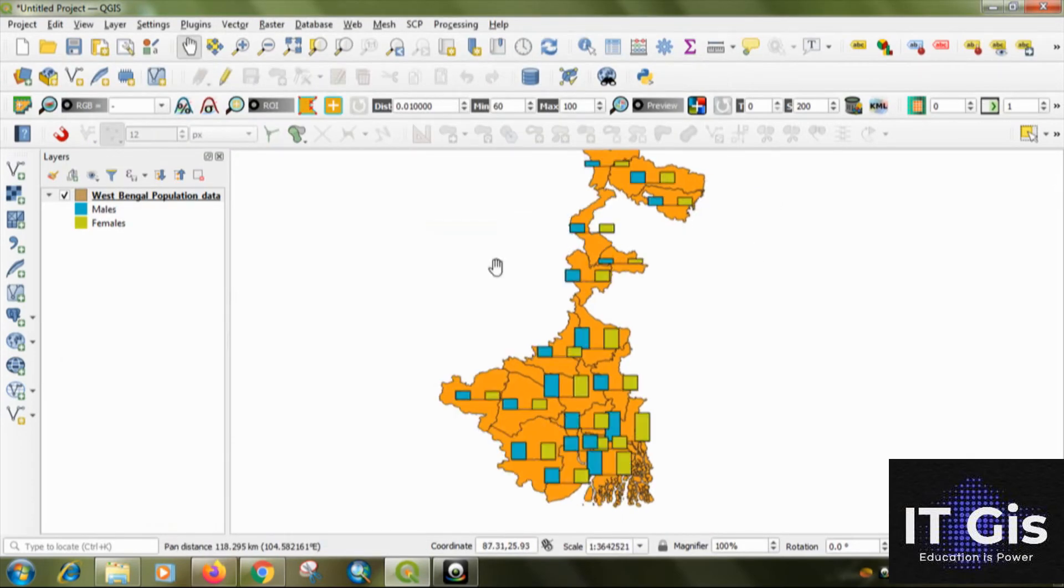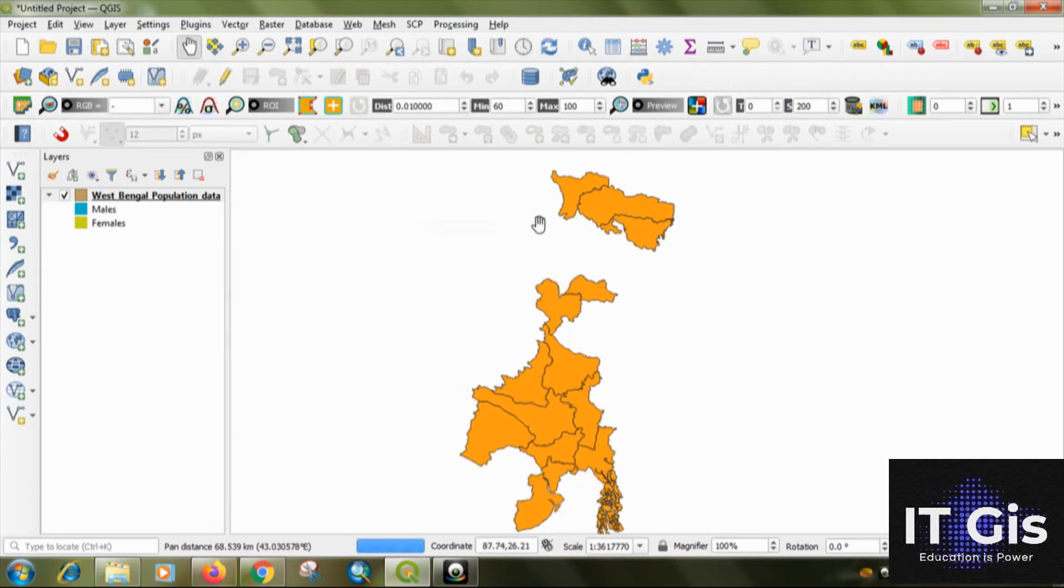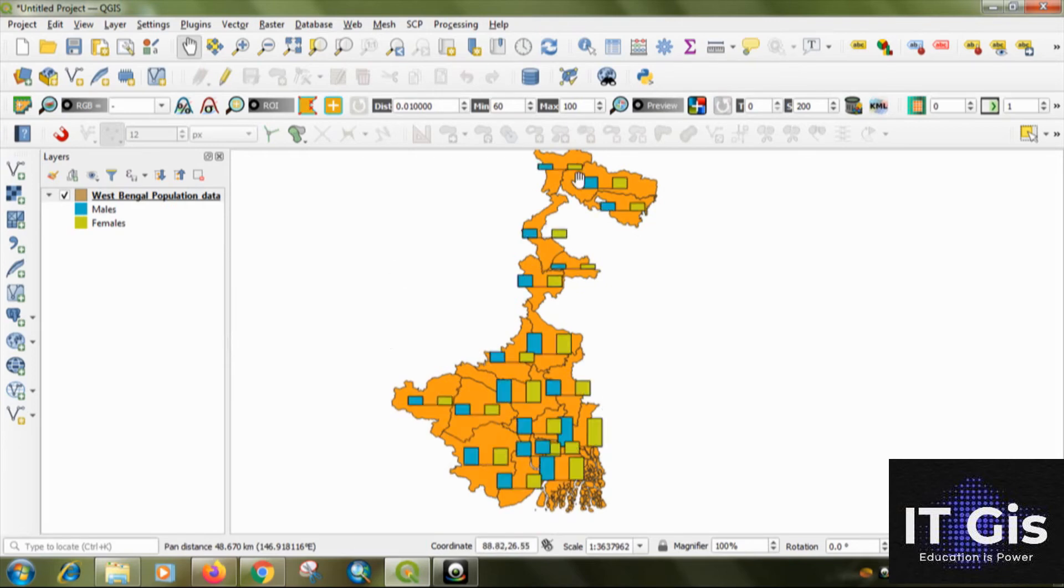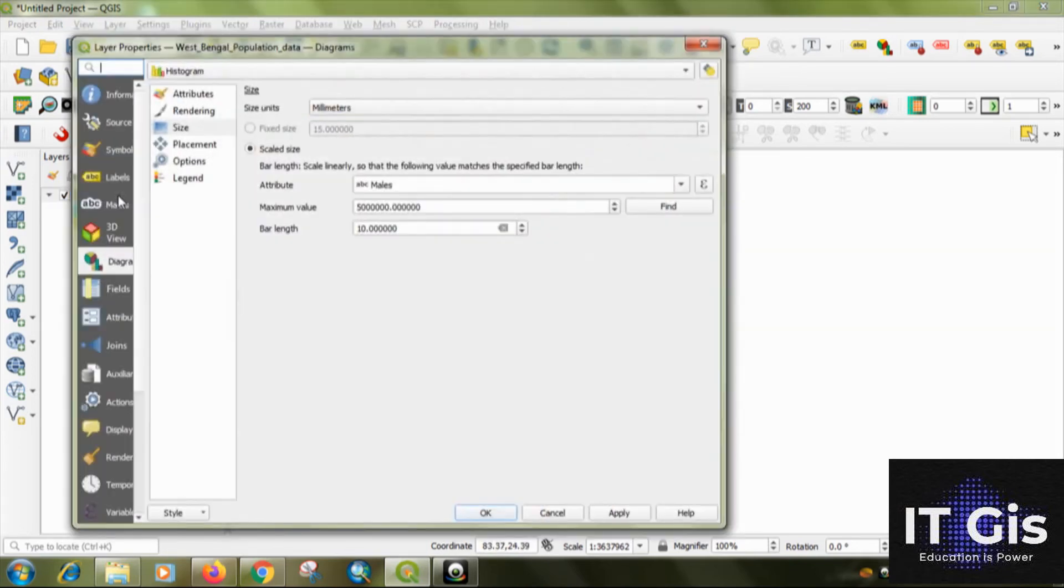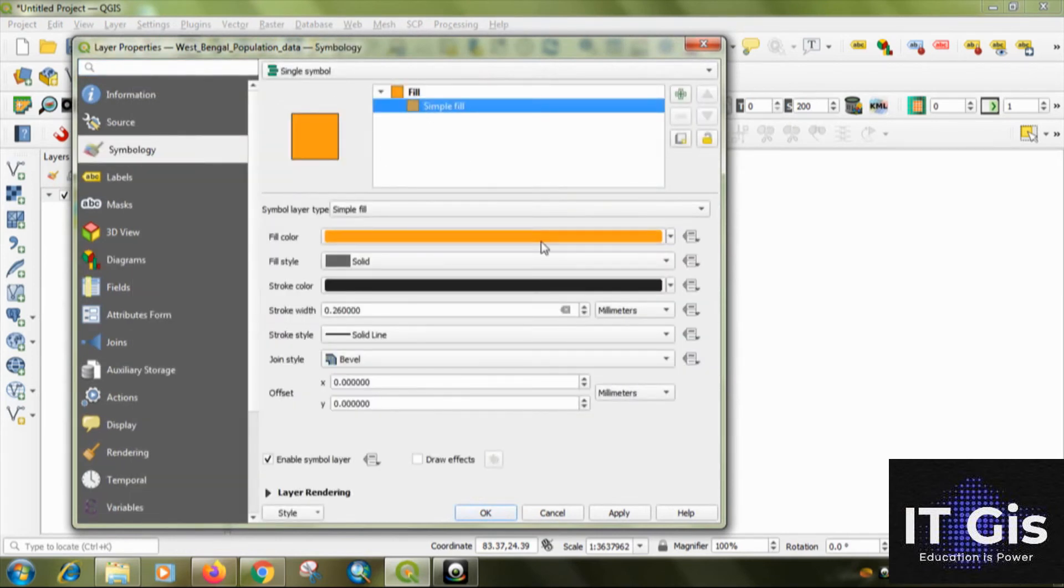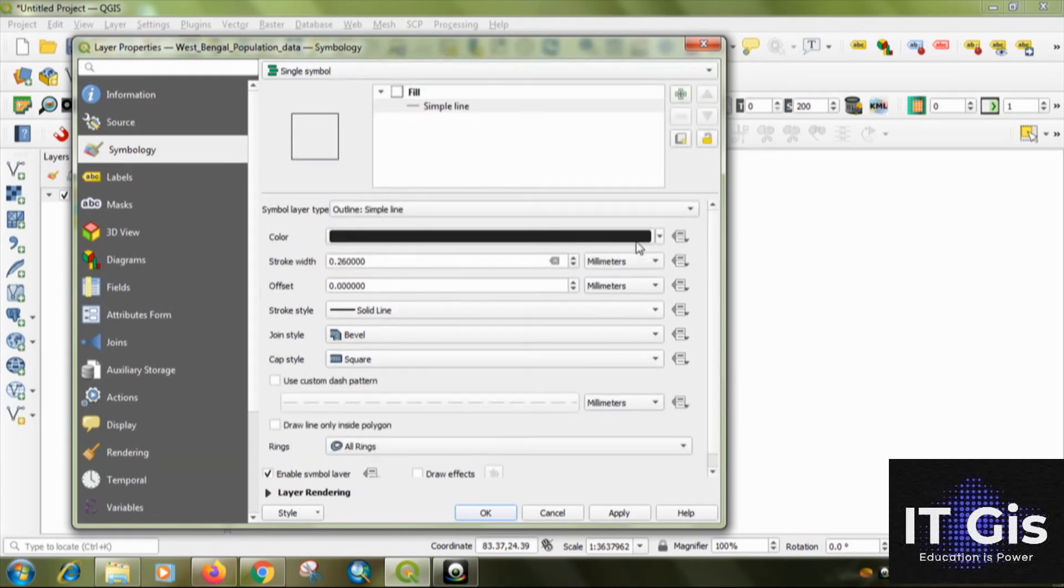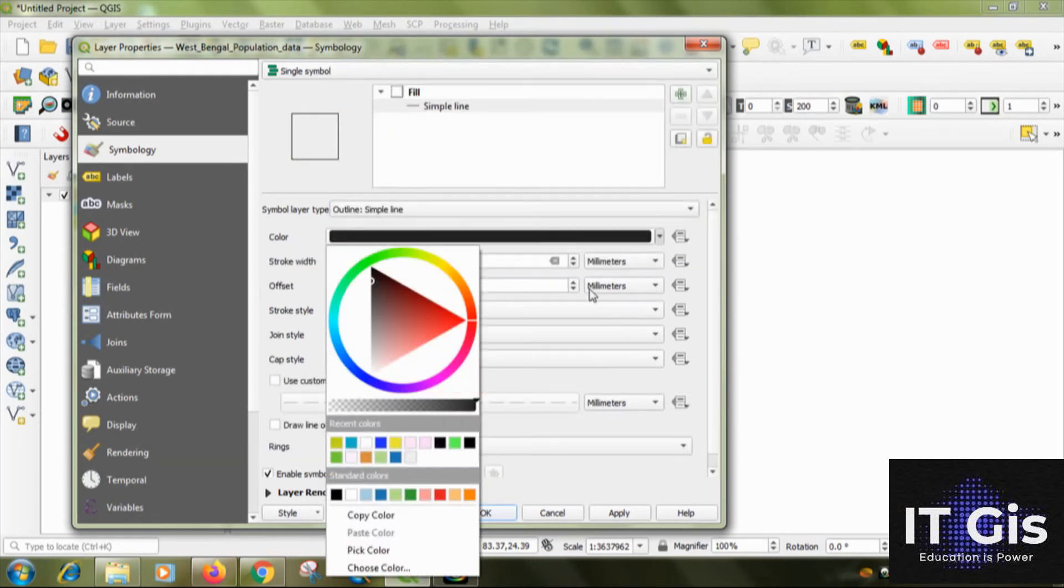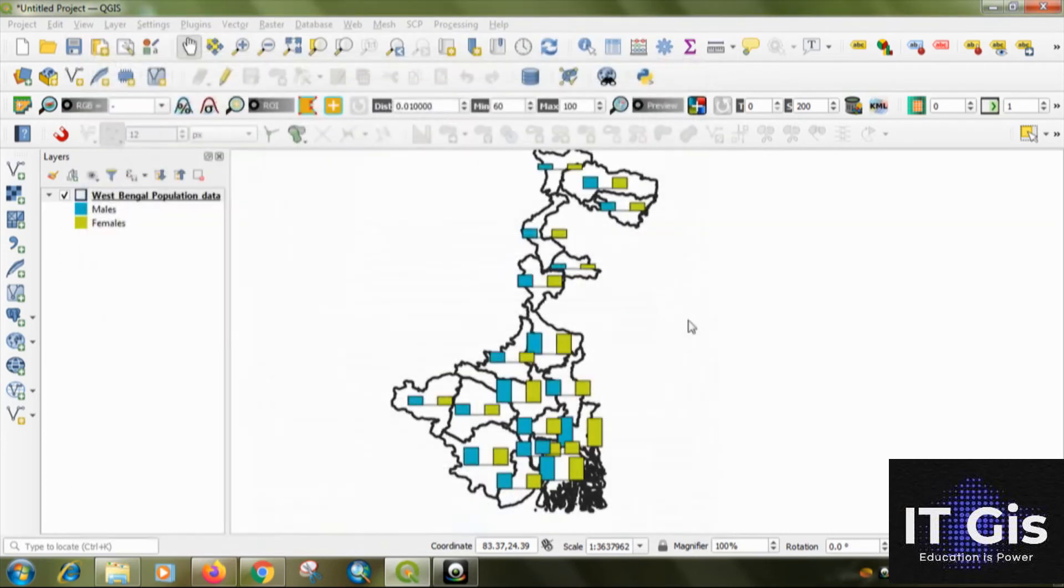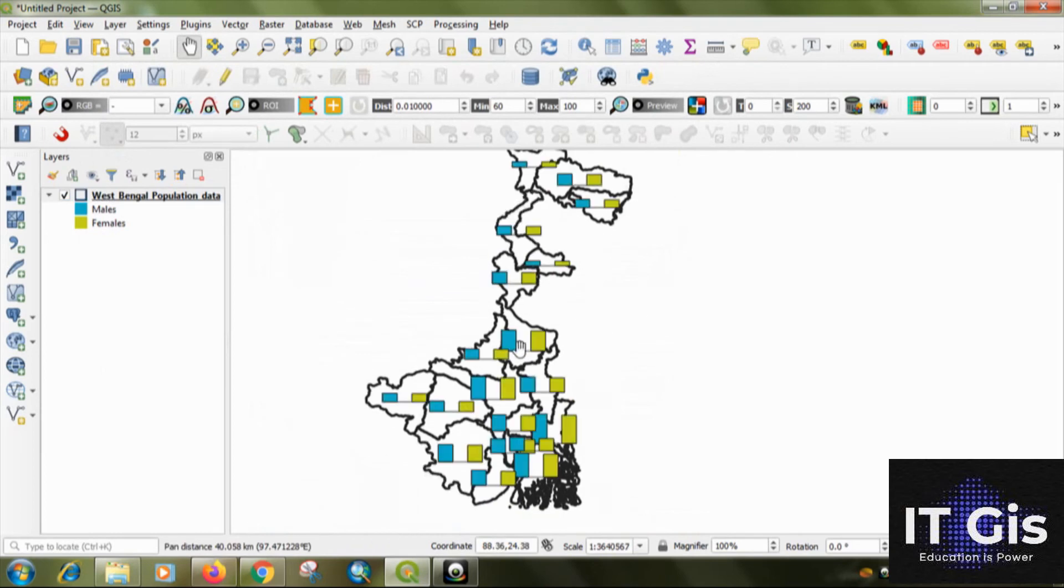You can see the bar diagram on the map. You can change the background color also. Just click on it, go to symbology and you can change the outline. Add the black outline, click on apply and you can see the bar diagram.